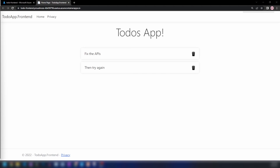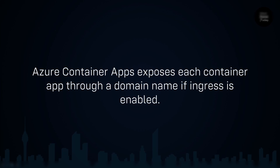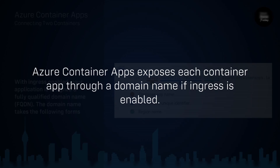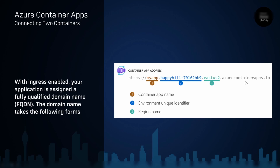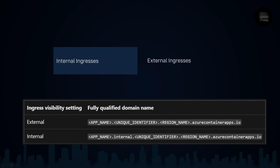Before going forward, let's understand some theory. Azure container apps exposes each container app through a domain name if ingress is enabled. You can enable ingress and public access when you create the container app. The URL format includes the container app environment, azurecontainerapps.io, the region, the unique identifier of the environment, and the name of the application. A fully qualified domain name is assigned only if you enable an ingress. There are two types: internal and external ingress. The difference in their URLs is that internal ingress includes the 'internal' keyword between the app name and the unique identifier.